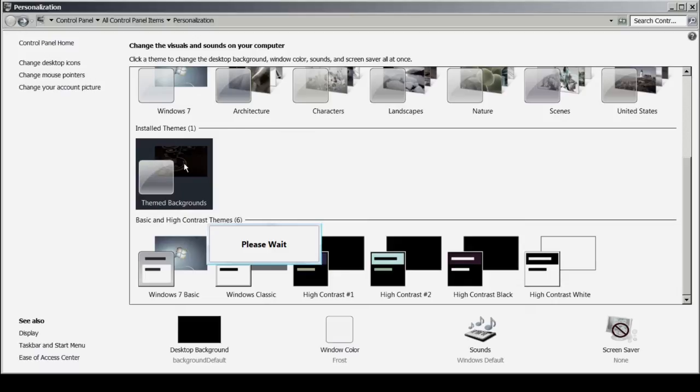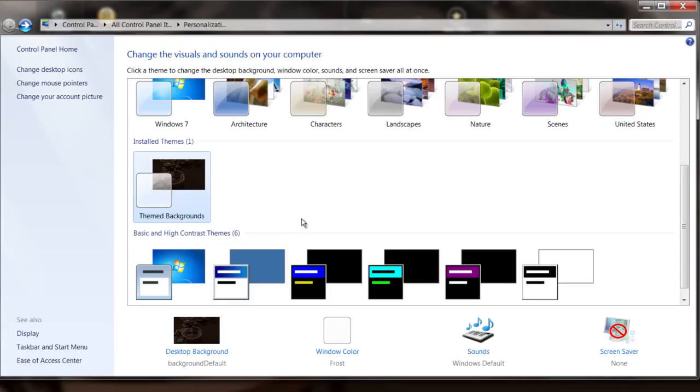It can take a while for the image to come up because it has to do a lot of bitmap manipulating. But then you'll get the image right here on the background.